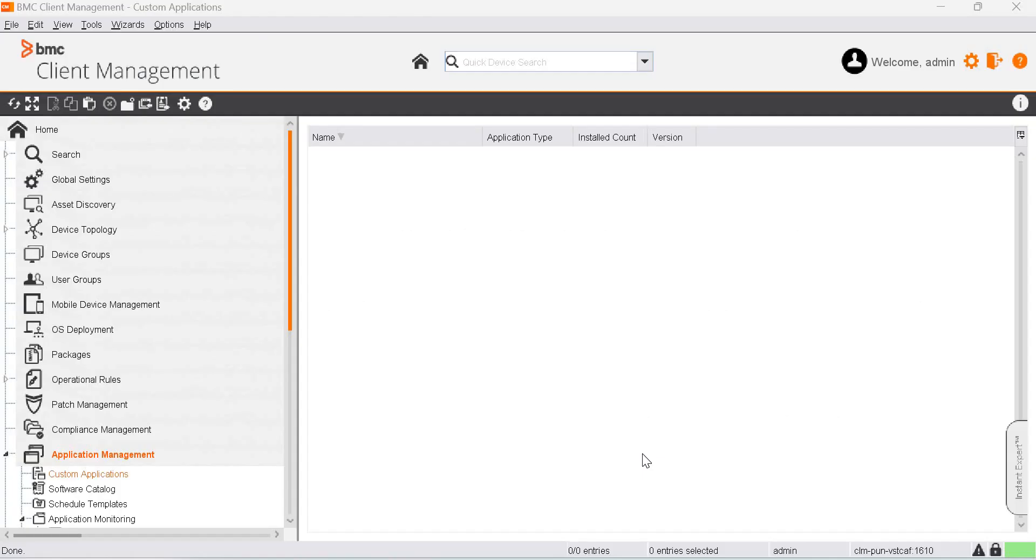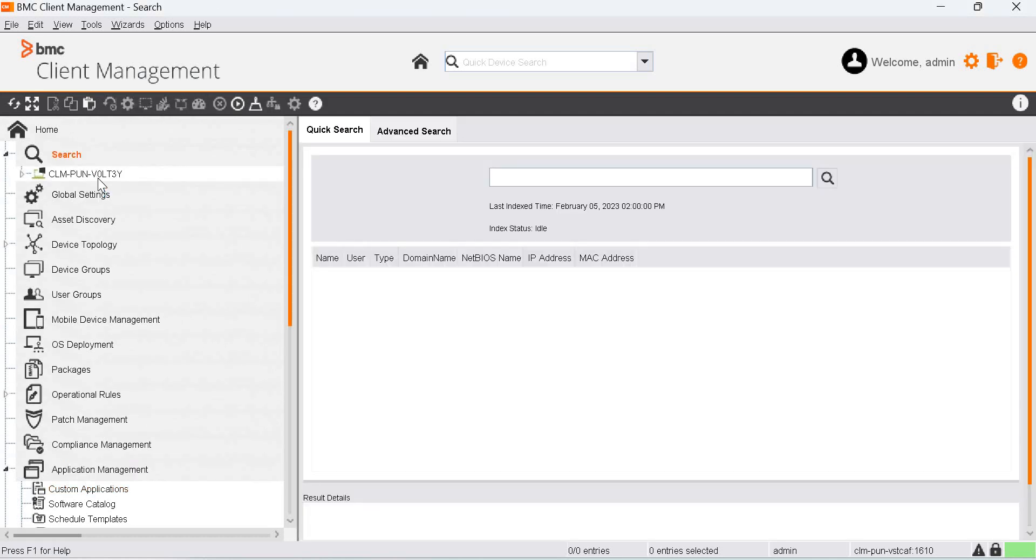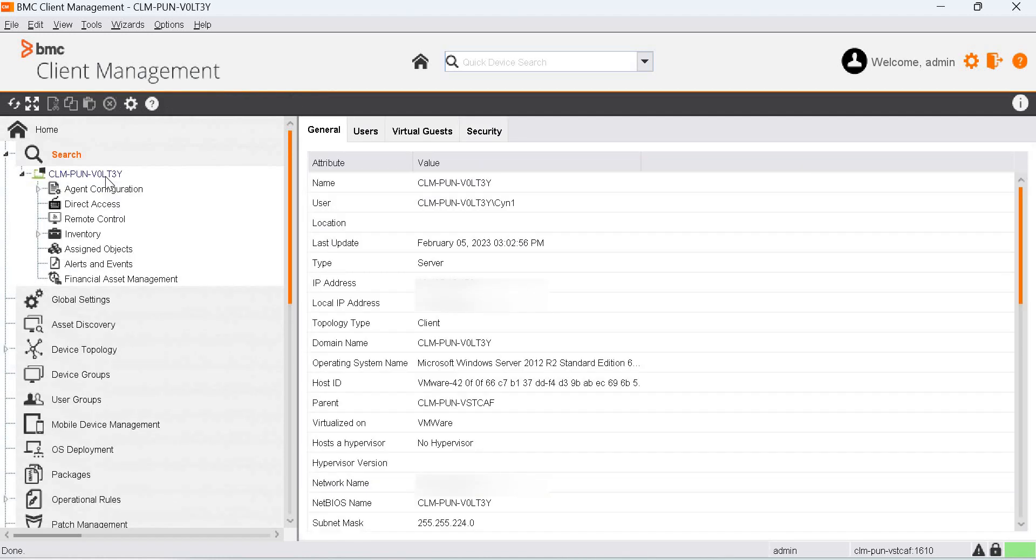Login to BCM Console and in this demo we will be monitoring the usage of Notepad++ application. This is the device that we will be monitoring the usage on.